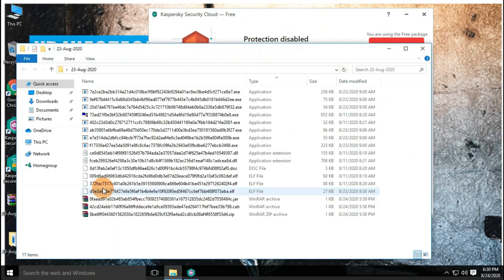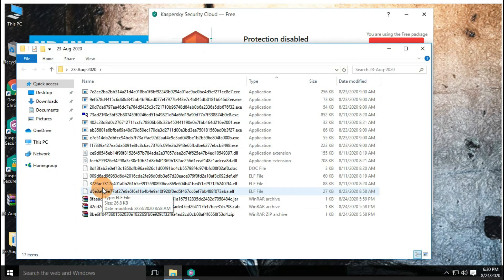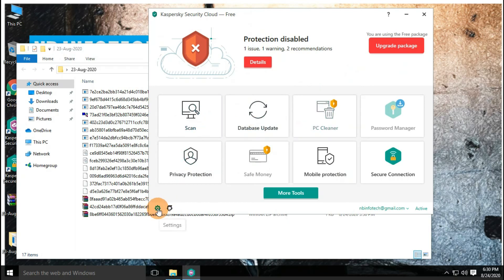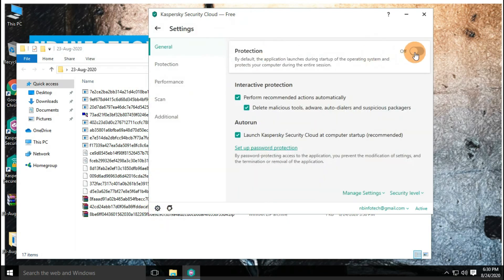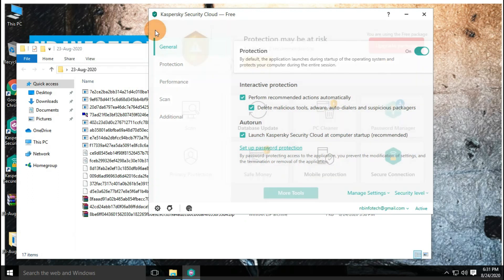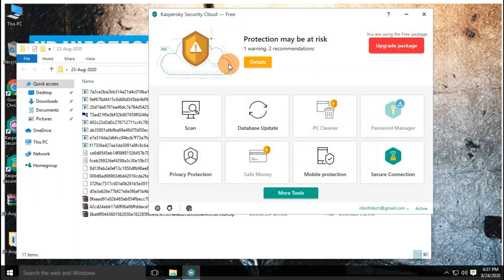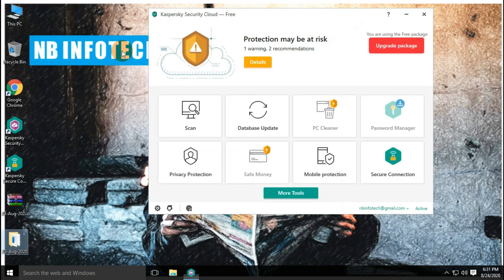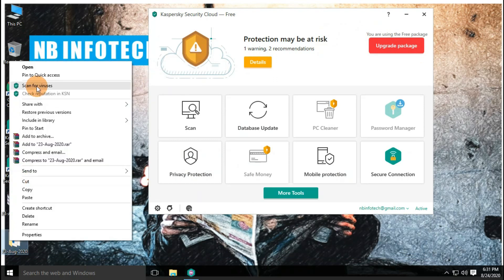After taking action on the remaining 12 detected threats, still, 17 malware samples are left in the folder. Now, it's time to perform the second test with enabled real-time protection.